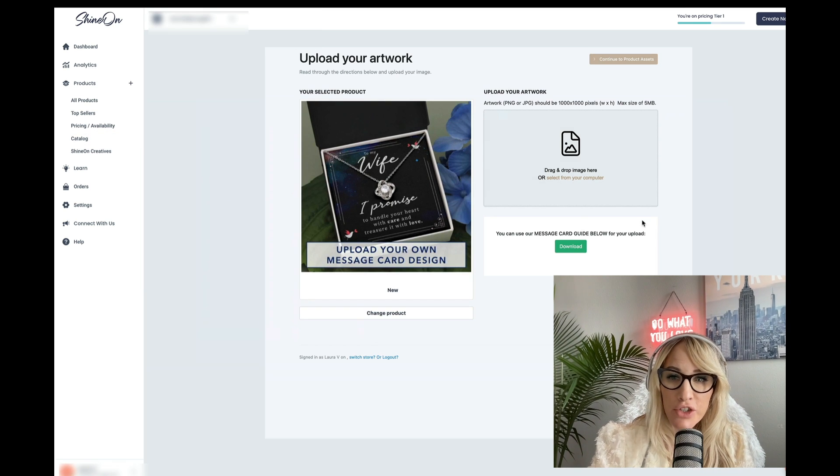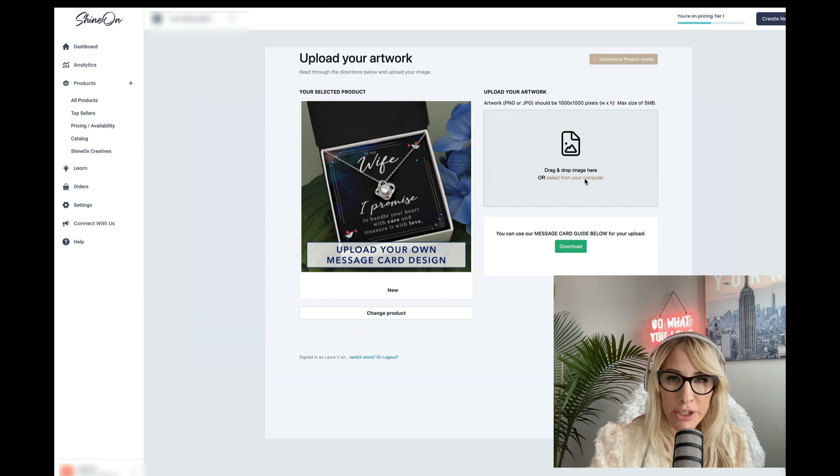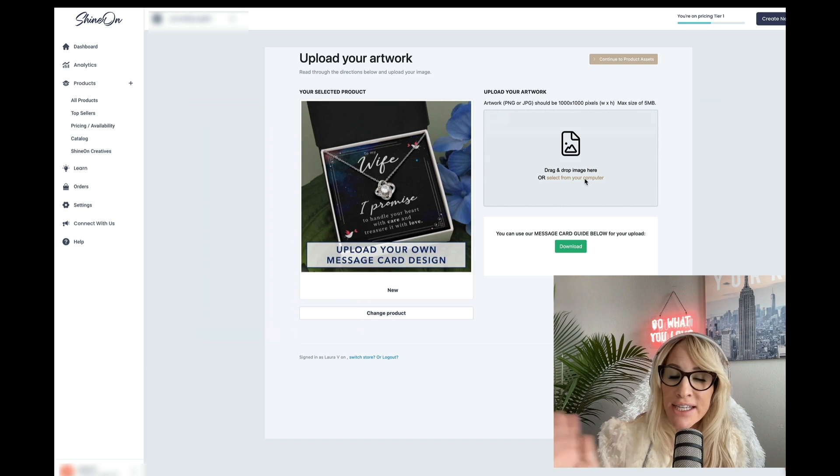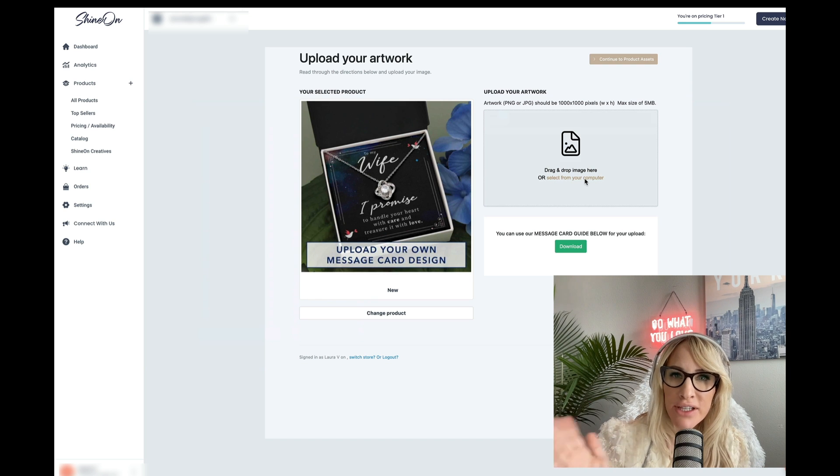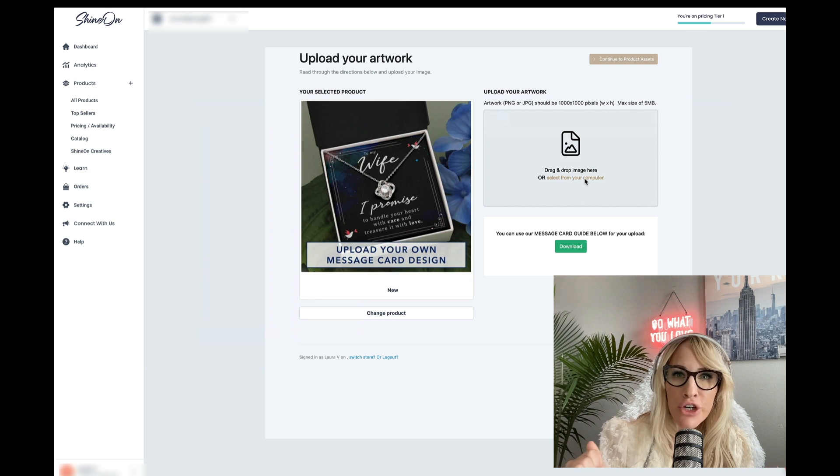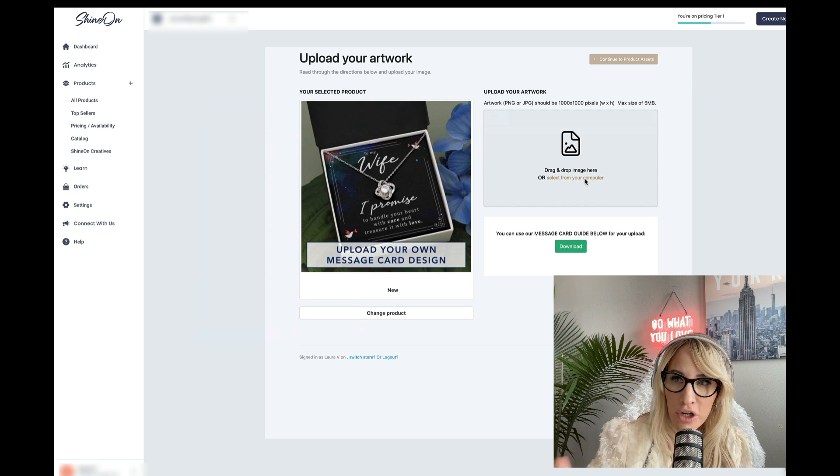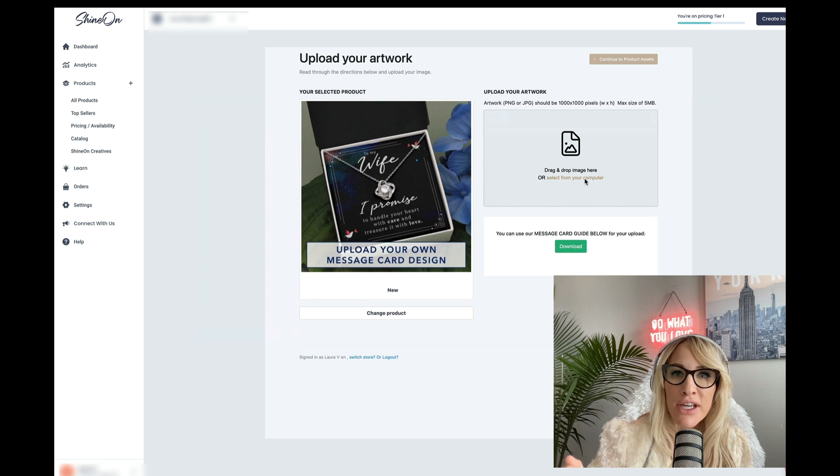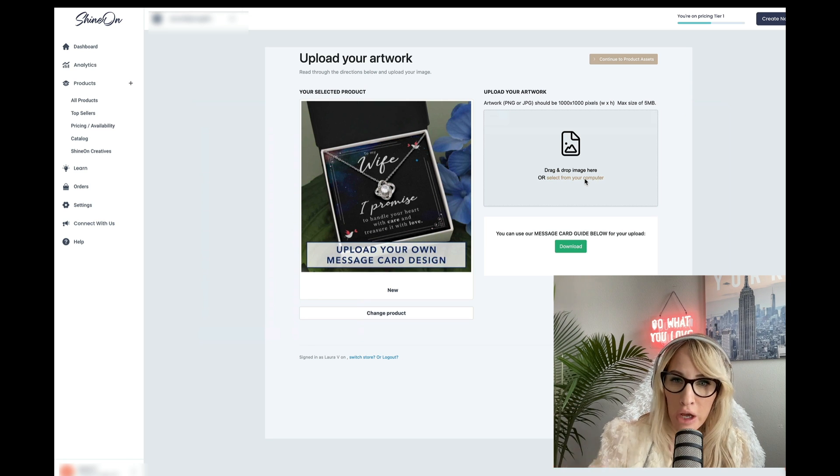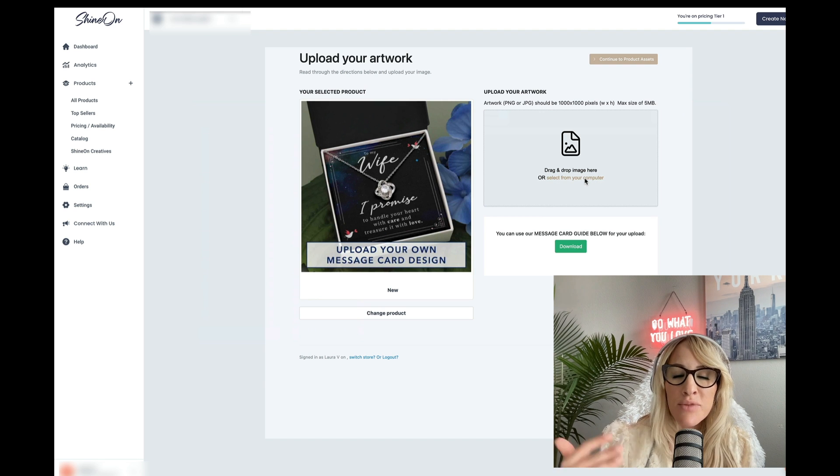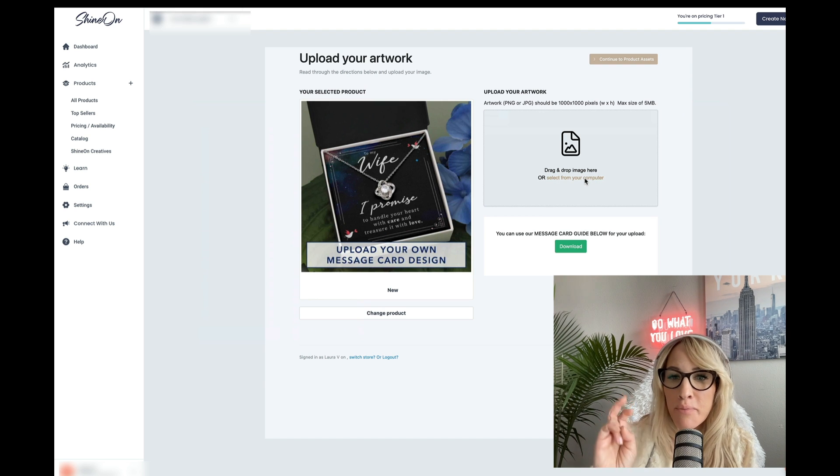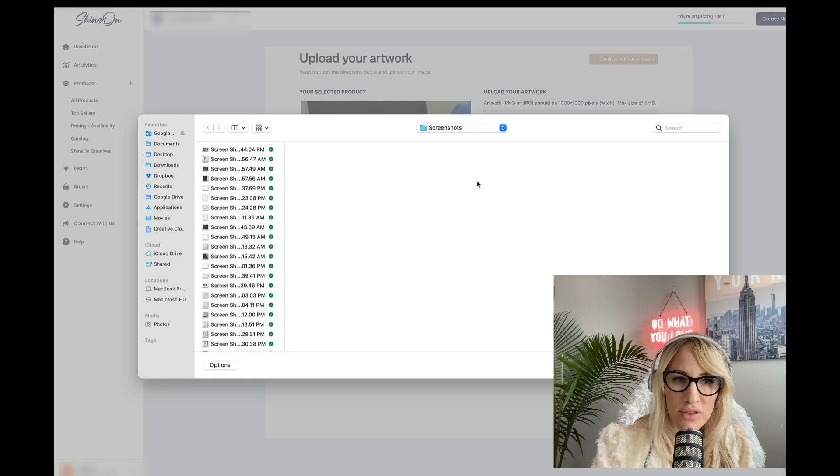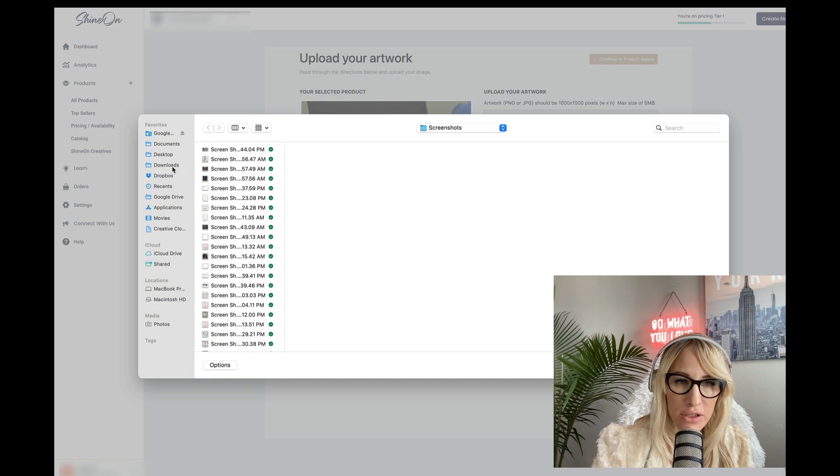So here you'll want to go ahead and upload a file from your computer. So you can easily do this on Canva, creating a 1080 by 1080 message card. You can also do it with Photoshop if you know how to use Photoshop. In this case, I'm just going to add a mockup, a fake mockup if you will, just to show you how this works.